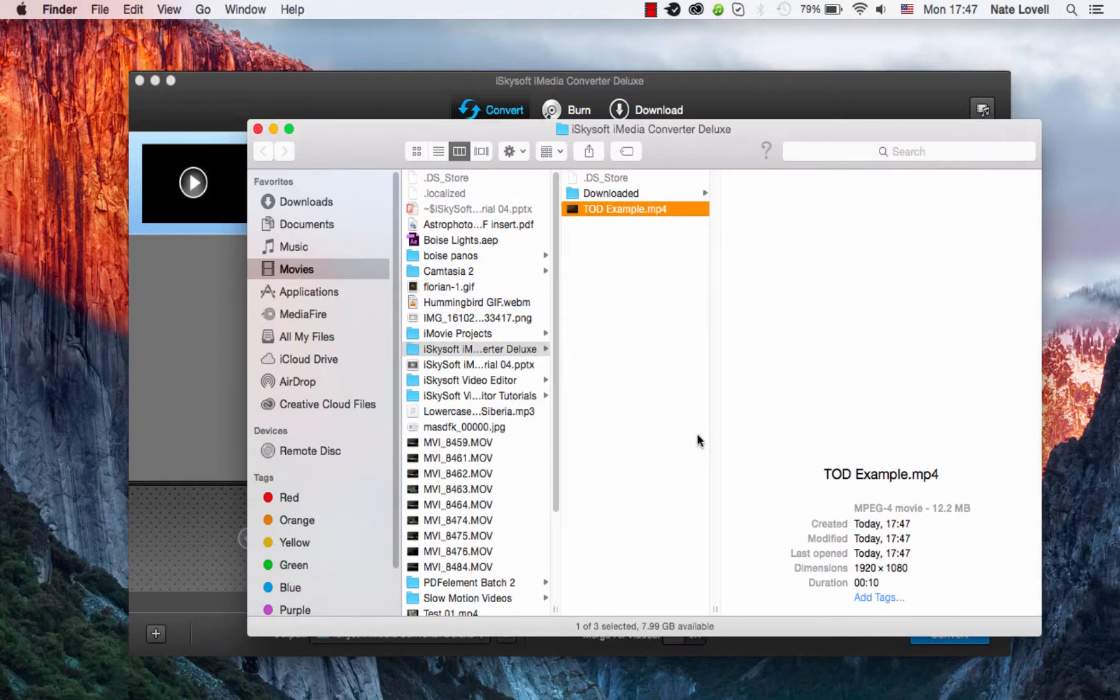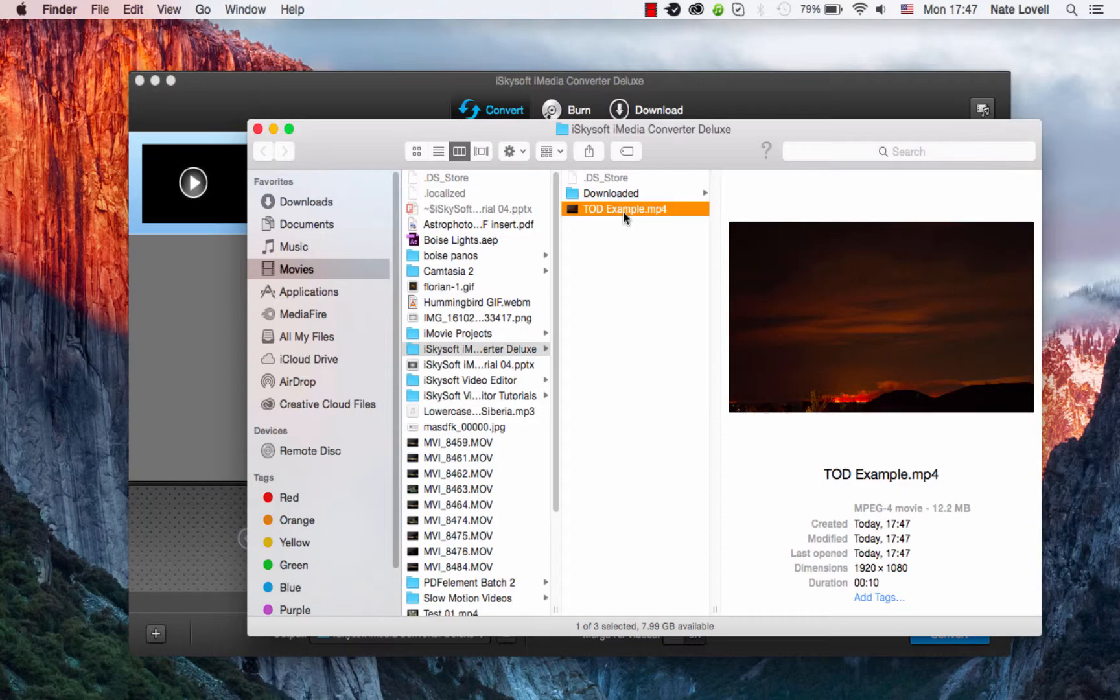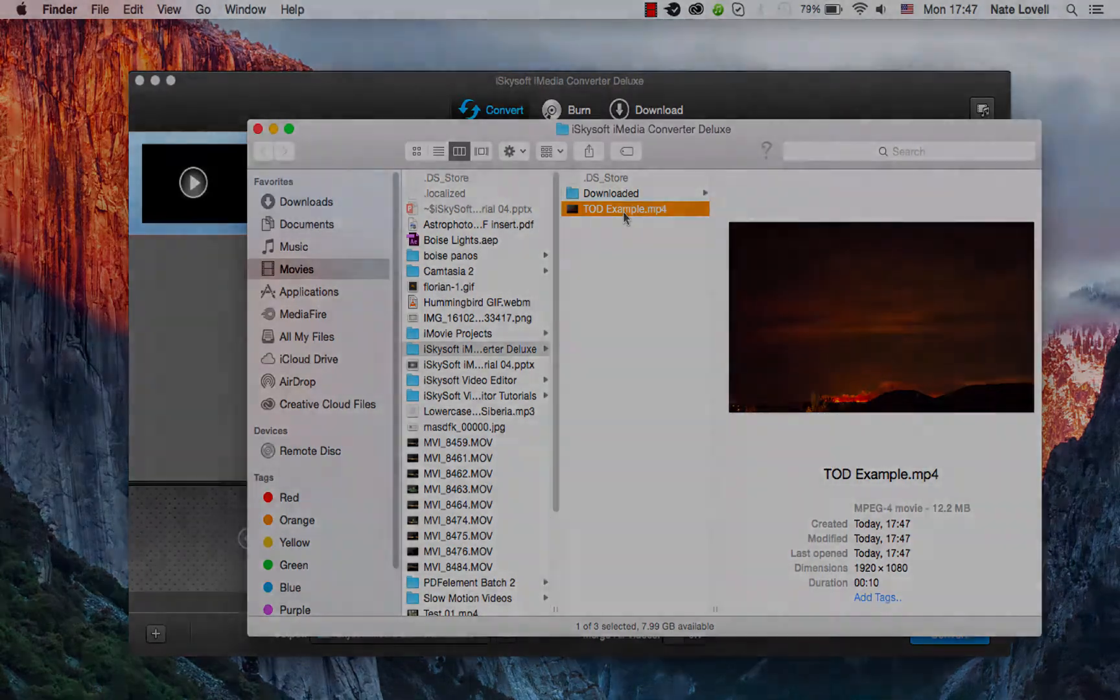We can open up the output and view that file. And that's how you convert your TOD files on Mac using iSkySoft iMedia Converter Deluxe.